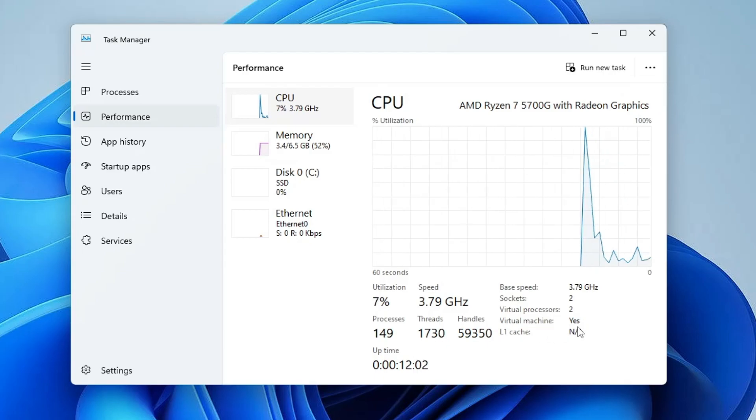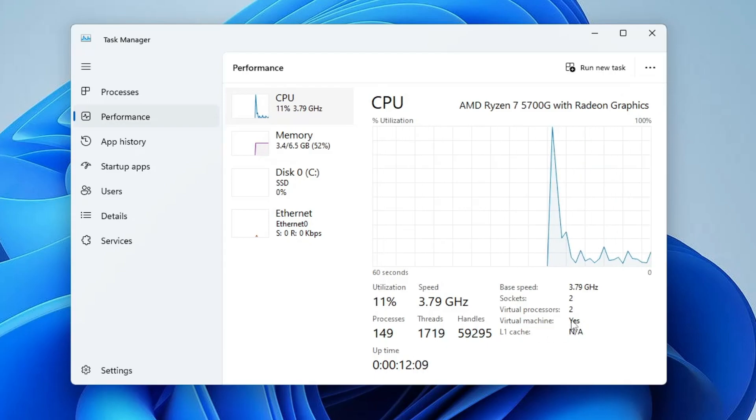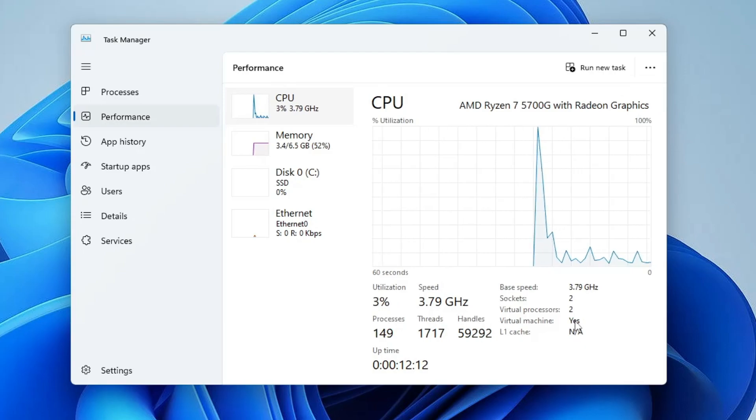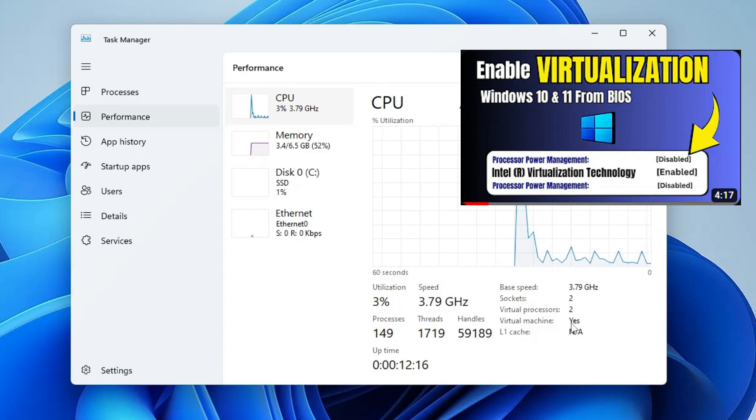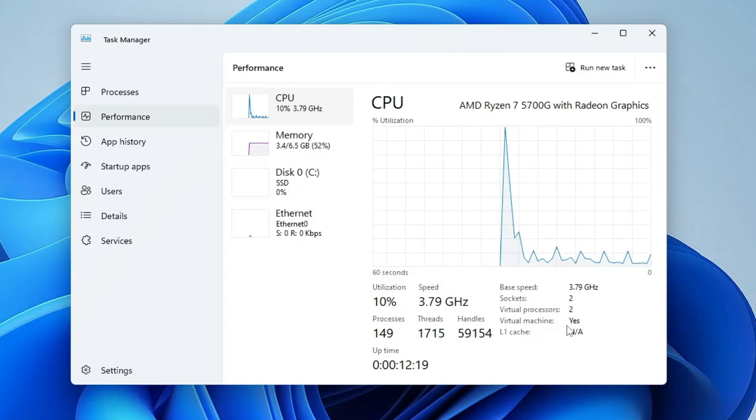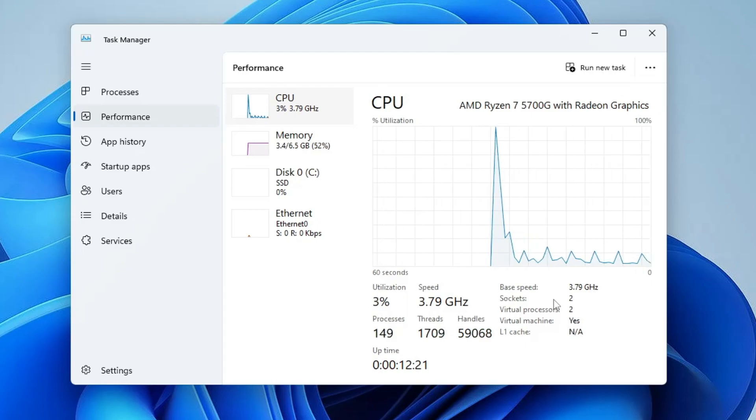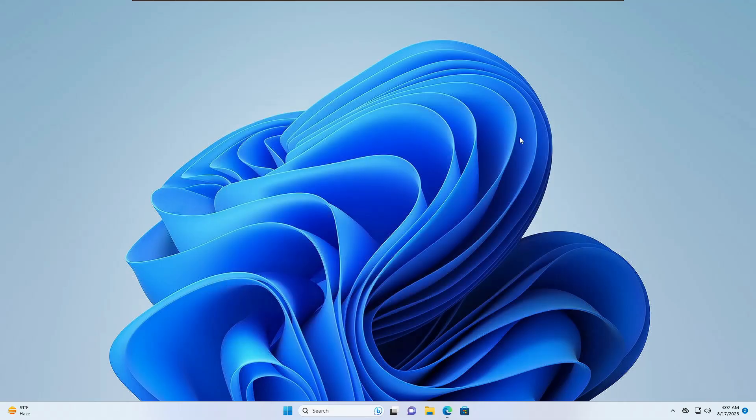If it says No, it means it's been disabled. If it's disabled, you'll have to enable it from the BIOS. I've already created a video on how to enable it quickly from BIOS. Watch that video, then come back to this video to proceed with further steps.